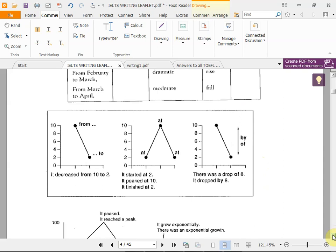When talking about increase and rise, look at the graph. We use prepositions: 'it decreased from 10 to 2.' The second graph started at 2, peaked at 10 — the highest point — and finished at 2. General verbs are: start, peak, finish, fluctuate, increase, decrease. A drop from 10 to 2 can be expressed using 'by' or 'of': 'there was a drop of eight' or 'it dropped by eight.'